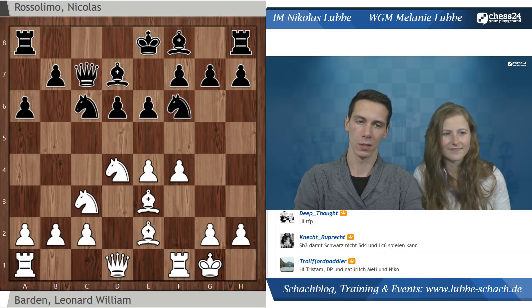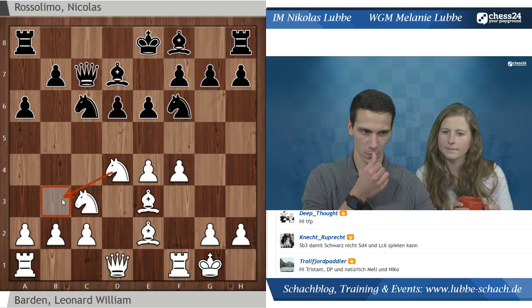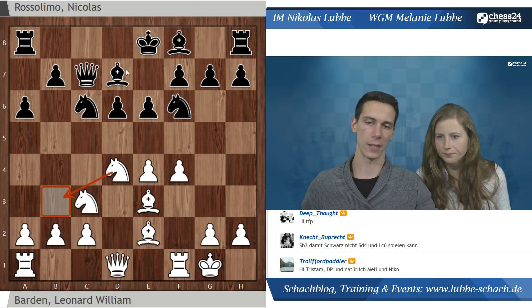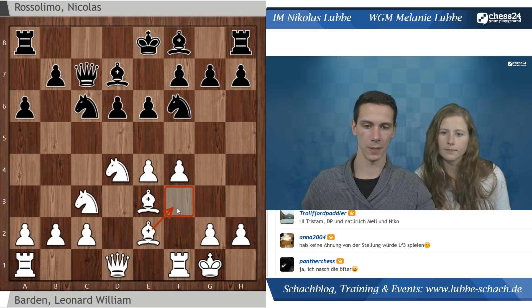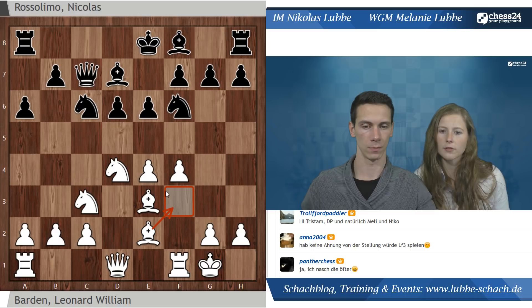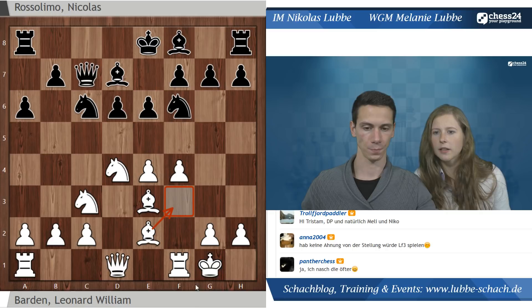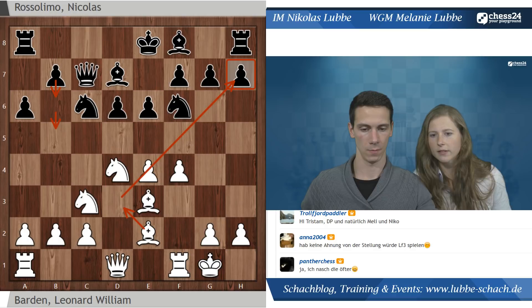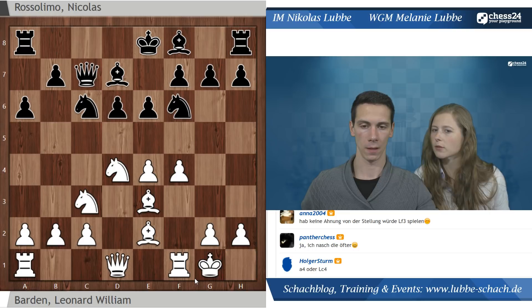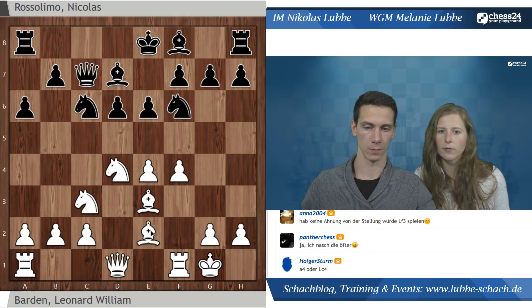Wir haben schon zwei Vorschläge. Knecht Ruprecht sagt, ein Plan könnte sein Springer B3 - die Idee dahinter ist im Wesentlichen, dass man den Abtausch vermeidet und Schwarz dann nicht seinen Läufer über C6 aktivieren kann. Das ist schon mal ein wichtiger Plan. Dann haben wir noch Läufer F3 - da ist es tatsächlich so, dass man immer eine Weile wartet, um zu entscheiden, wo der weiße Läufer am besten hingehört. Manchmal gehört er nach F3, manchmal steht er auf D3 besser, um einen Königsangriff zu unterstützen.